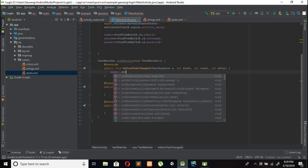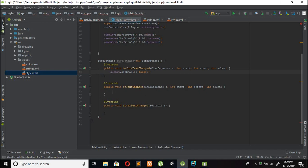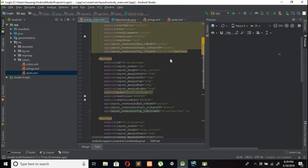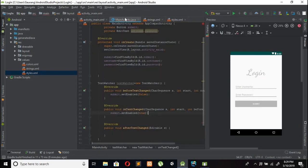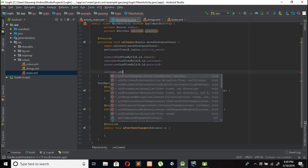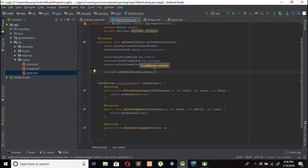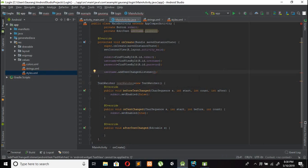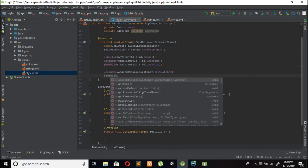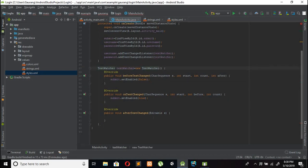In beforeTextChanged, set submit button's setEnabled to false. In onTextChanged, declare the submit button logic. We need to use addTextChangedListener — call username.addTextChangedListener(textWatcher) and password.addTextChangedListener(textWatcher), passing in the textWatcher object.